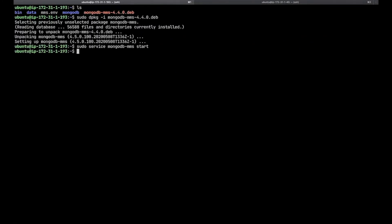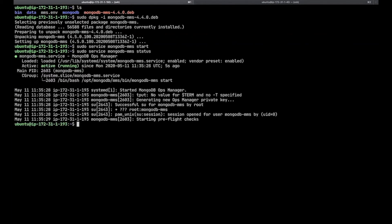Now we will start the MongoDB service. This will take a few minutes to start up. You can watch your progress through the service or the MMS logs. To see logs, you can run: tail -f /opt/mongodb-mms/logs/mms0.log.